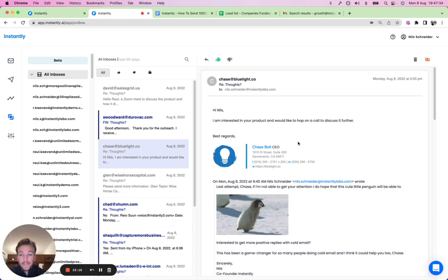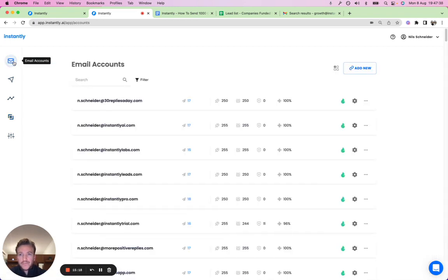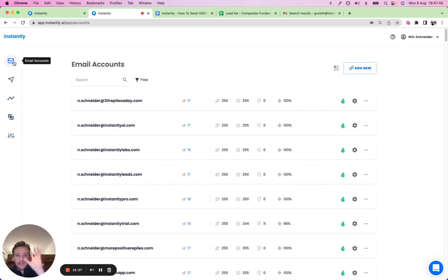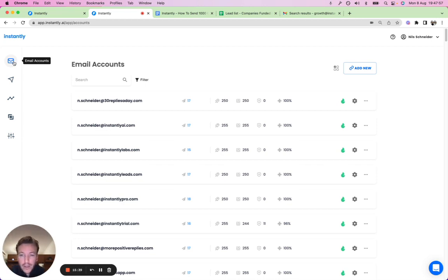To recap the full workflow: connect your email accounts, warm them up, set up and launch the campaign, review the analytics, and see all replies in one place. The Unibox makes it easy to reply, push leads to your CRM, and continue the sales process — all while scaling your campaigns.